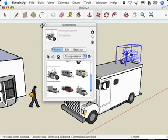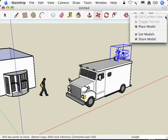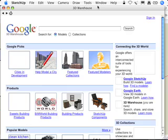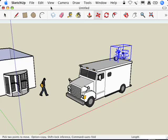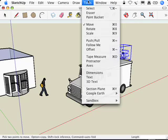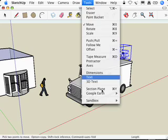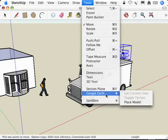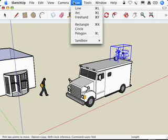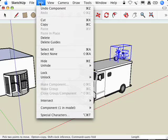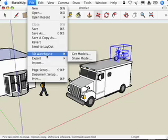The other way to get more components is to go up in your menu system and go to your Get Models selection in your menus. Now let's figure out where that is in the actual menus. Let's go to Tools, it's not there. Let's keep looking for this.